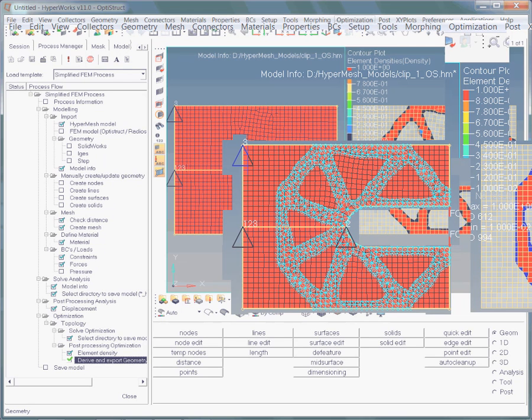In the HyperMesh window the imported geometry is depicted. Again, this geometry now serves as the basis for your redesign in your CAD system.